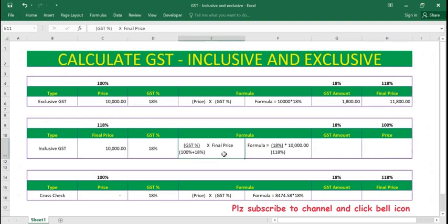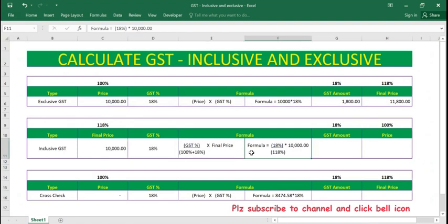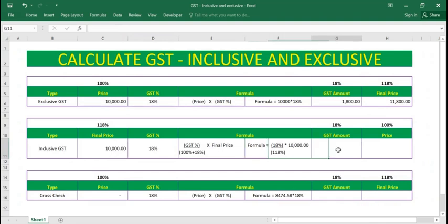To get the GST amount, the formula will be: GST percentage (18 percent) divided by 100 plus 18 percent, which is 118 percent. The reason is the final price is already at 118 percent, so we divide by 118 percent, then multiply by the final price of 10,000. So the formula is 18 percent divided by 118 percent, multiplied by 10,000.